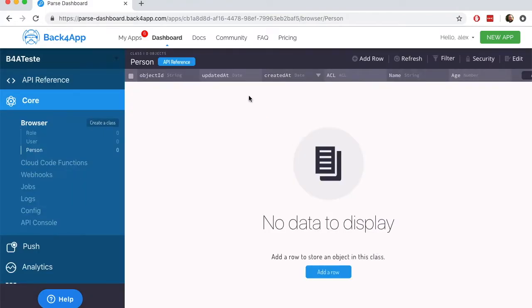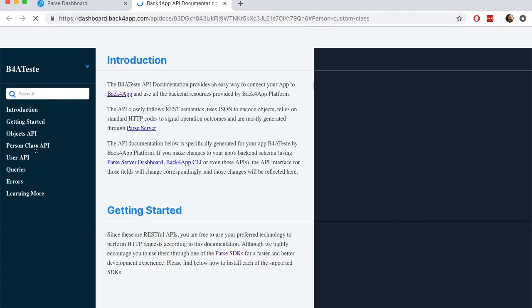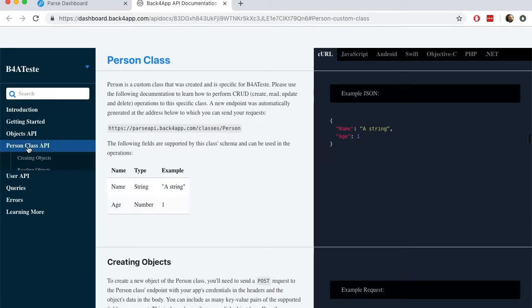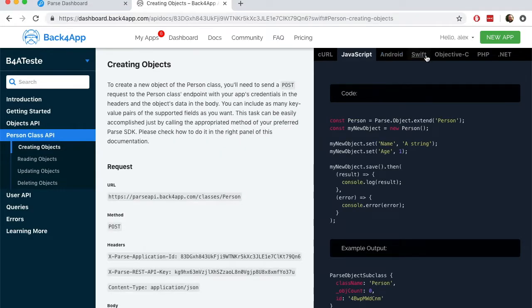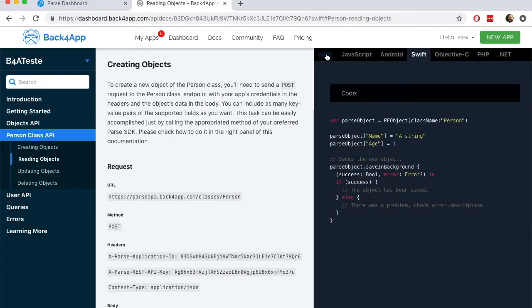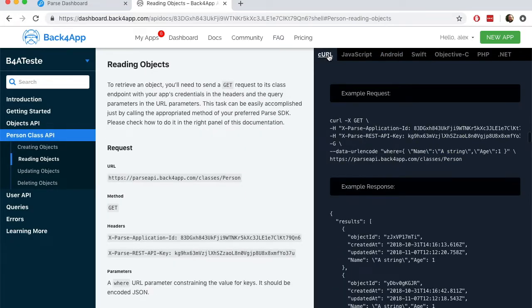If you notice the API reference button here, it will give you sample code for that class for creating, reading, updating, and deleting objects. You can choose different languages as sample. I'm going to use curl.